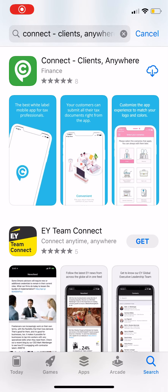Hey guys, I wanted to create this short video so you can see me create a sample return within Connect. That way you get a chance to see what the taxpayer sees as they're going through the process of uploading their documents to you. We'll go ahead and download Connect from the App Store. There's going to be a separate way for you guys to share your unique link, but for just the sake of this video to create a sample return, we'll go directly from the App Store.